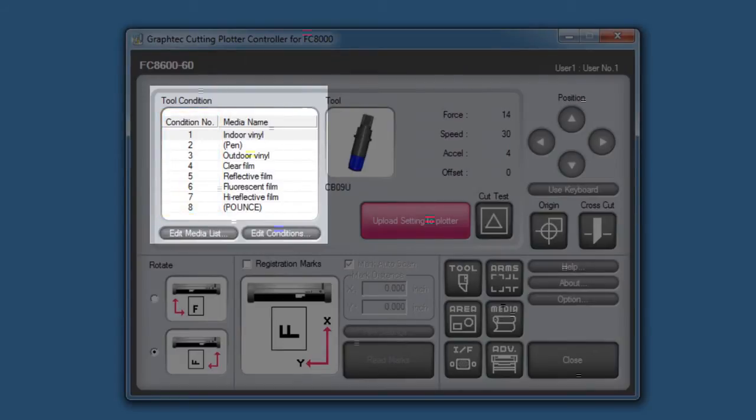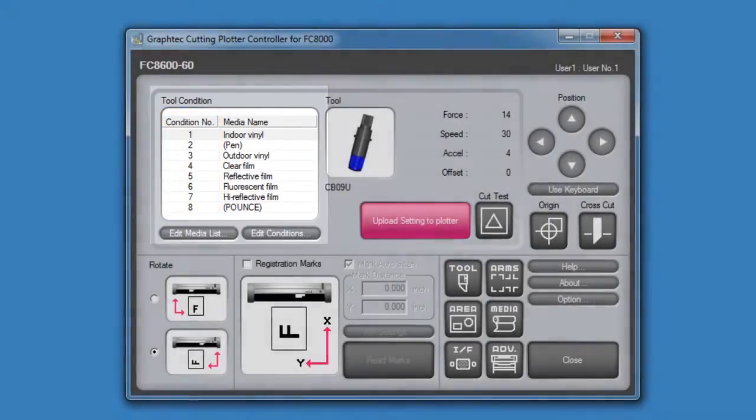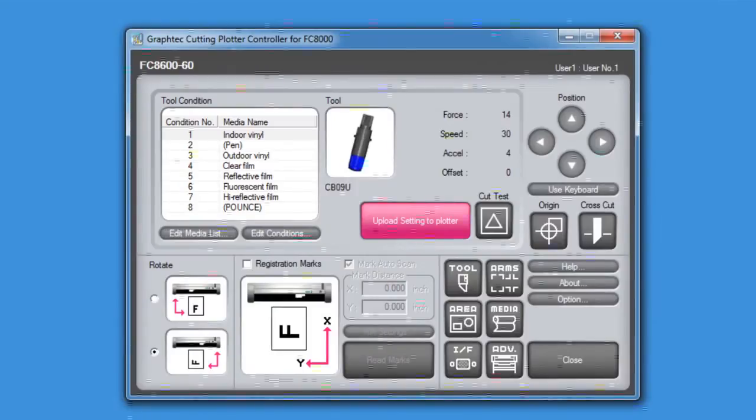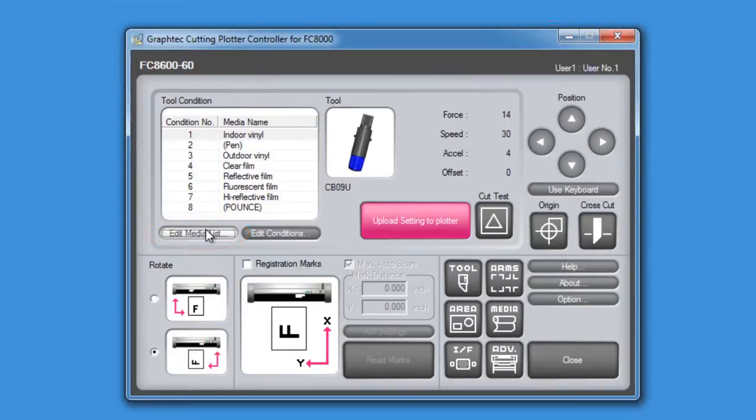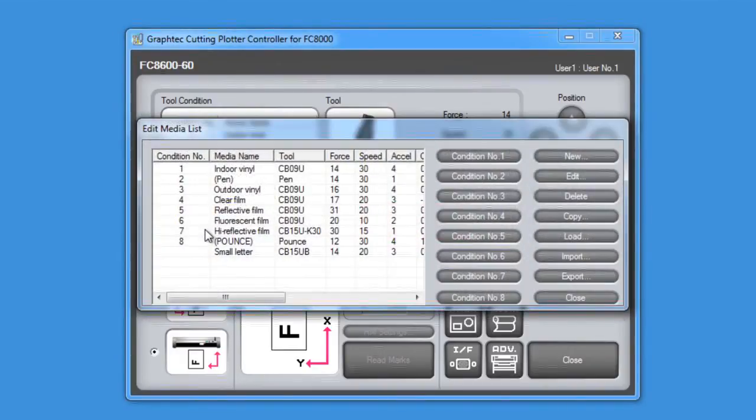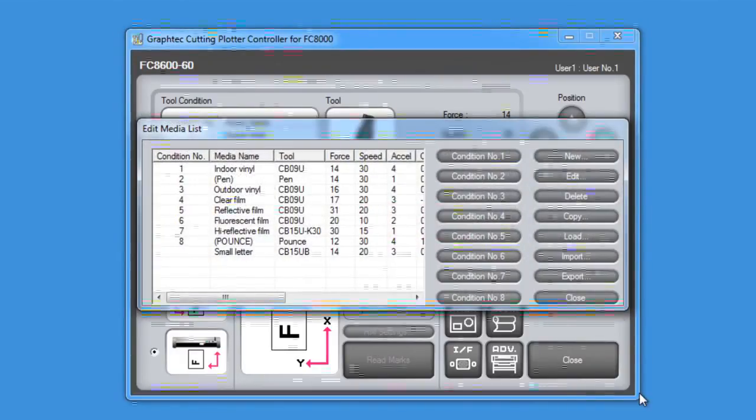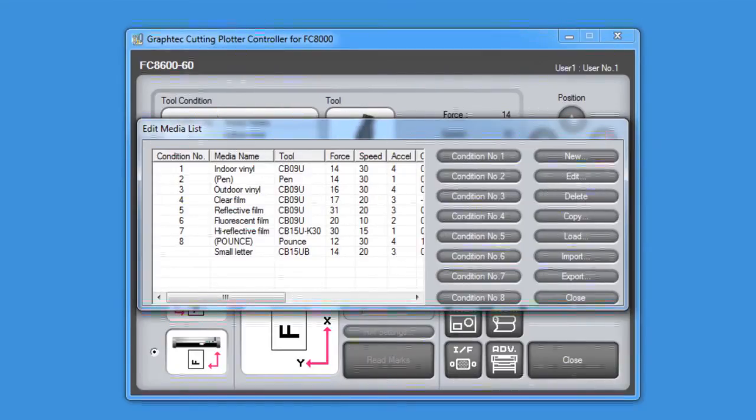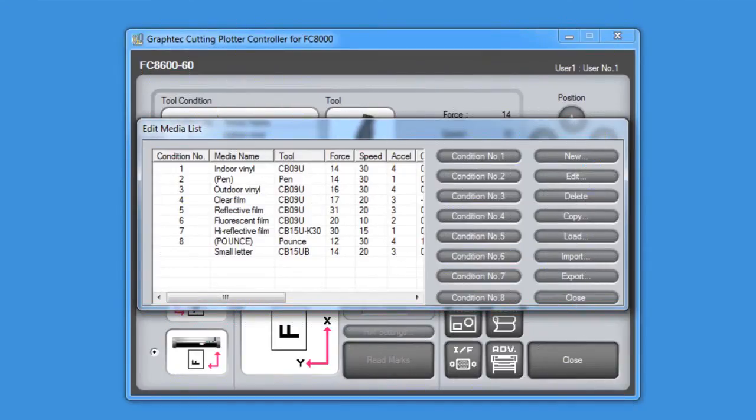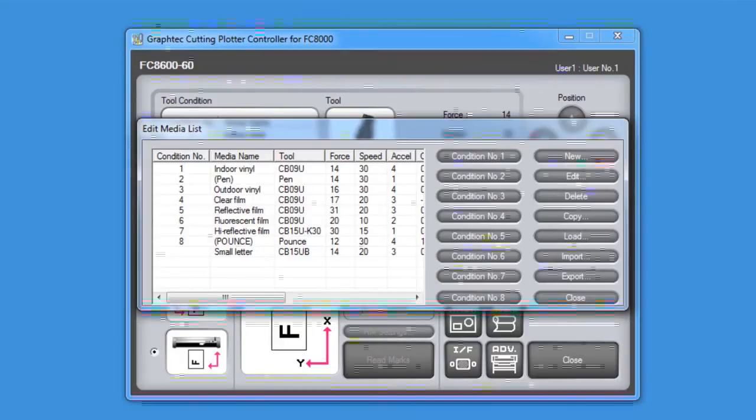Let's first go over setting up individual media types for the media list. First, we'll click on this edit media list button to examine all the different media types in the list. You'll notice that there are nine types of media in the current list here. Most of these are common medias that would be cut in a typical sign shop.